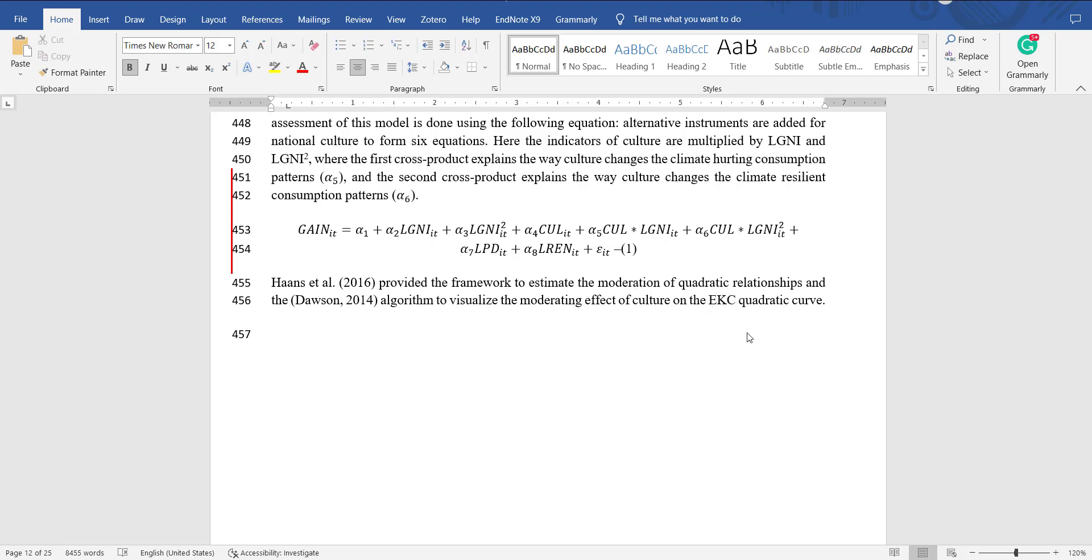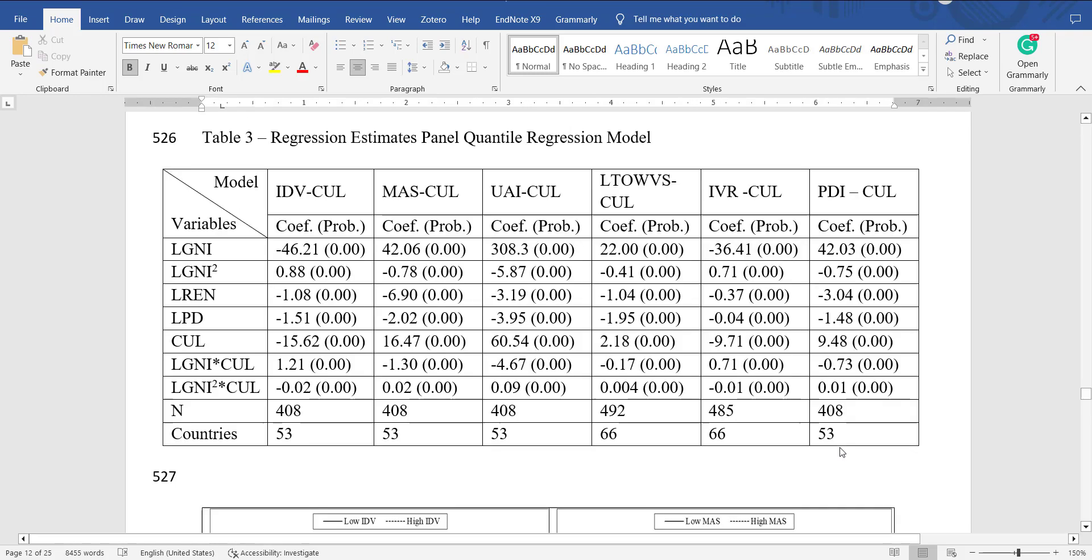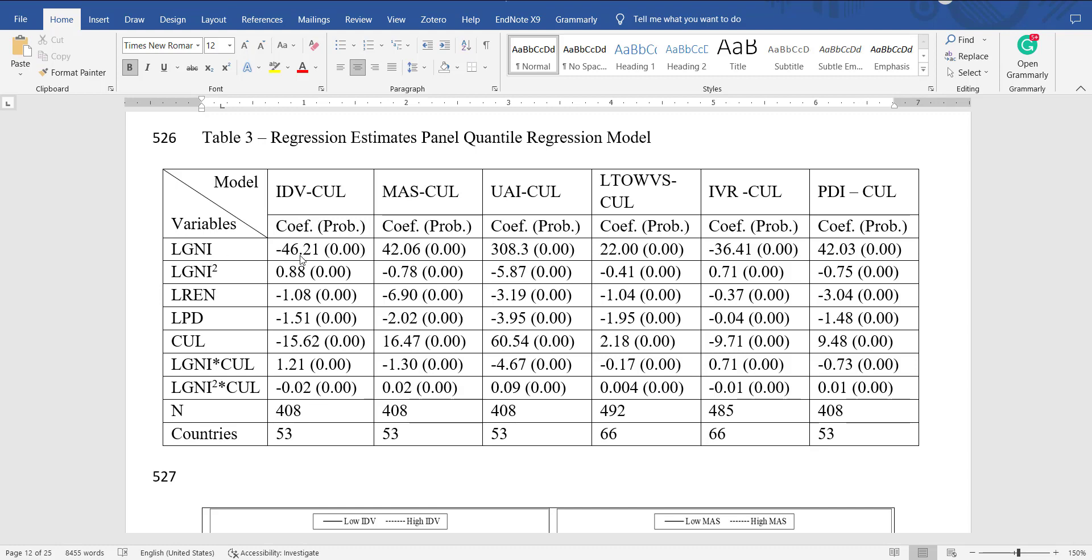After estimating the model, following are my results. I have coefficient of first variable, coefficient of its square, coefficient of the moderator, coefficient of moderator into the independent variable, coefficient of moderator into independent variable square.